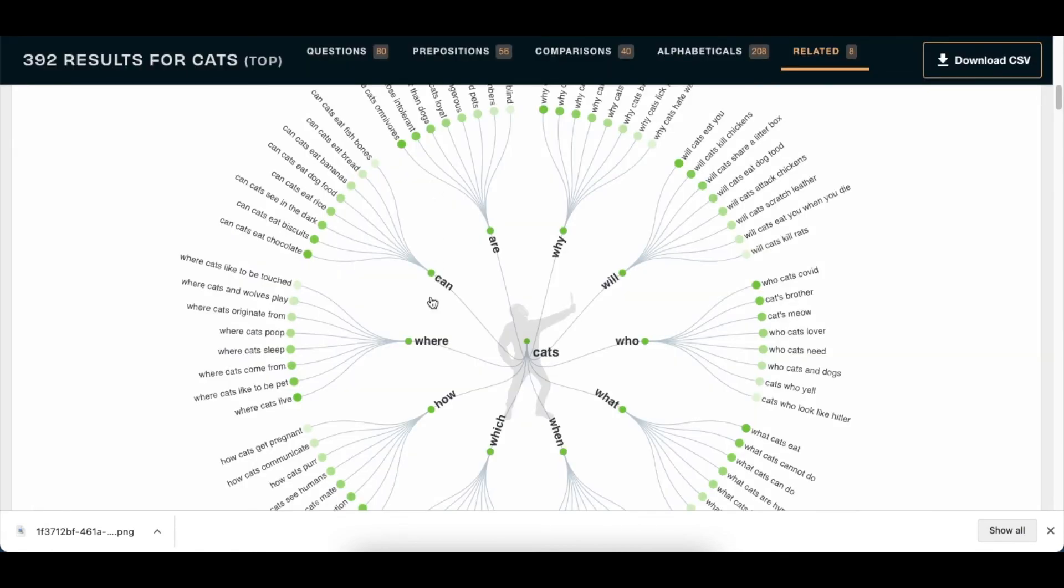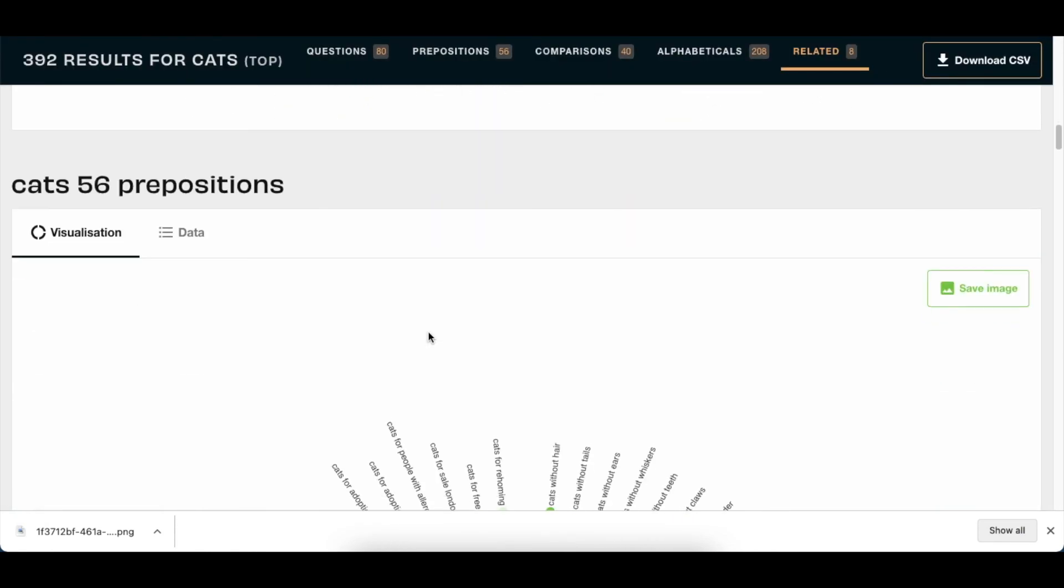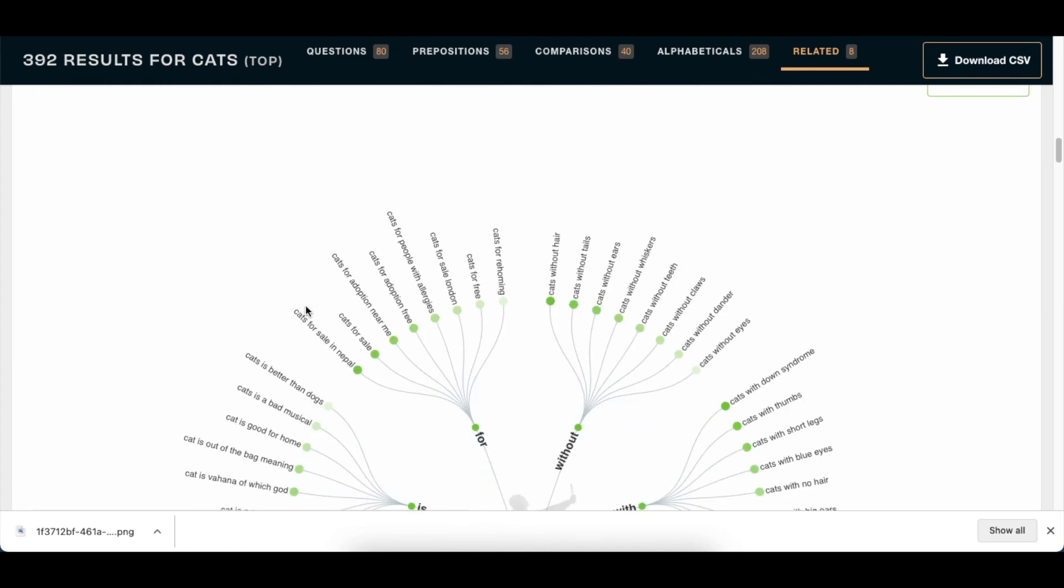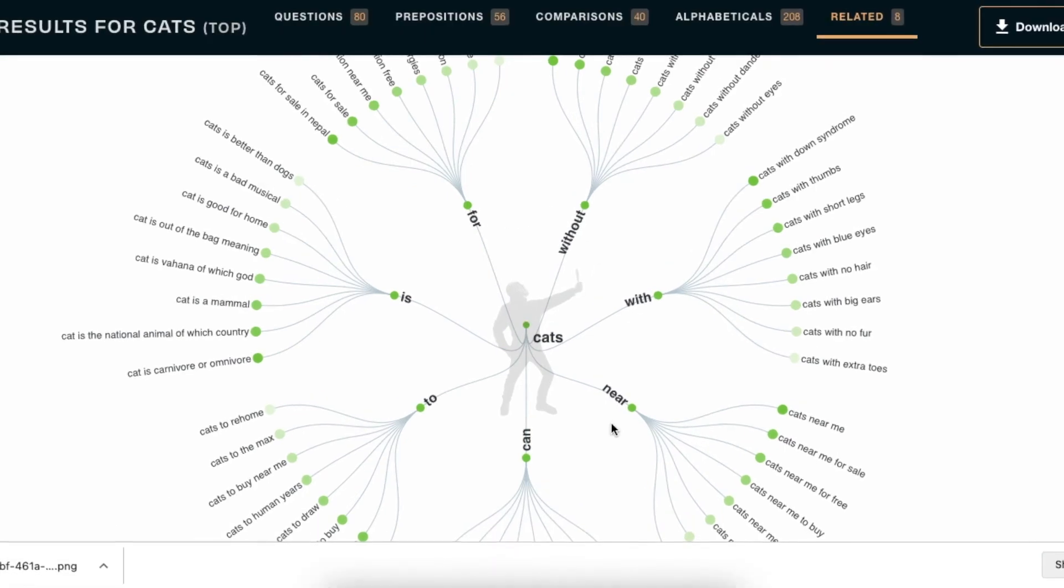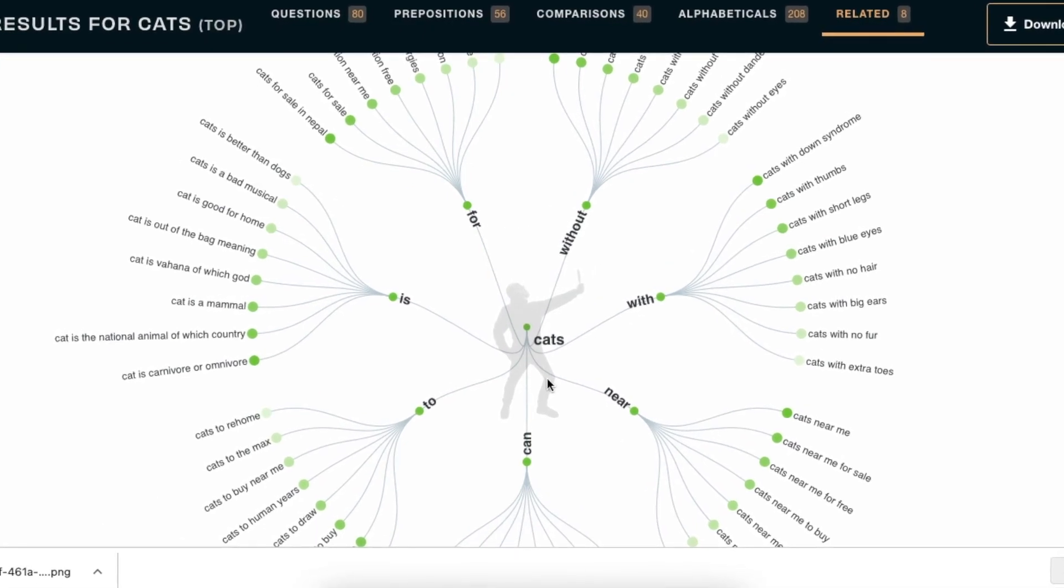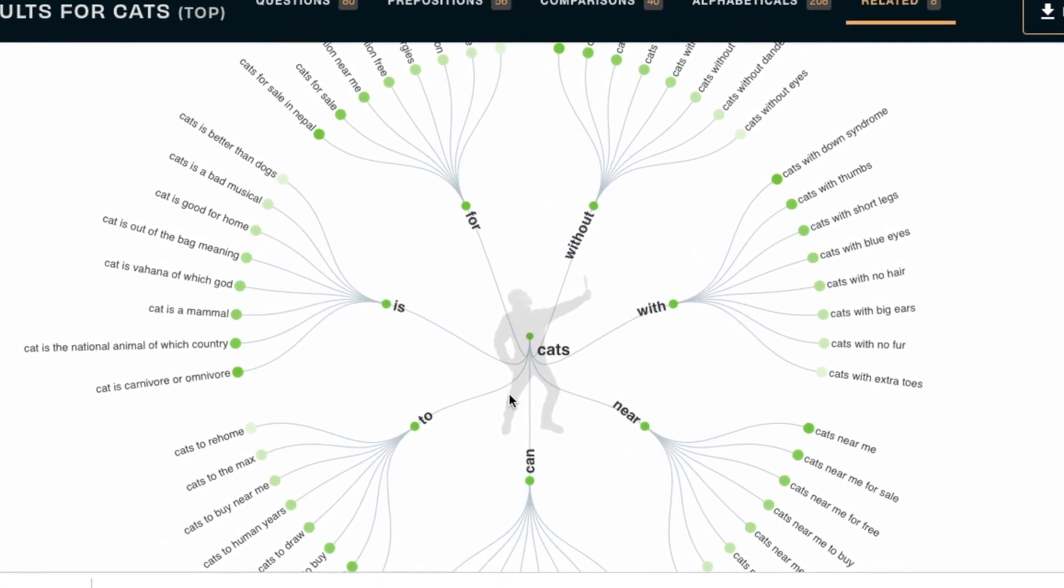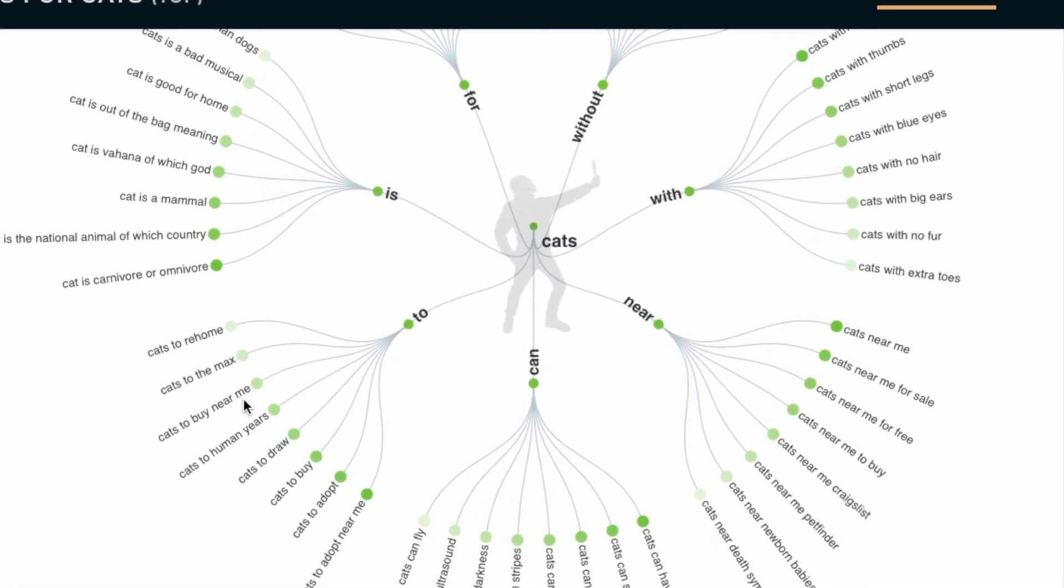If you scroll down, you get to see prepositions, and prepositions are all about cats again - with, for, without, with, near. Same principle as above, and you can also again click to research some more.